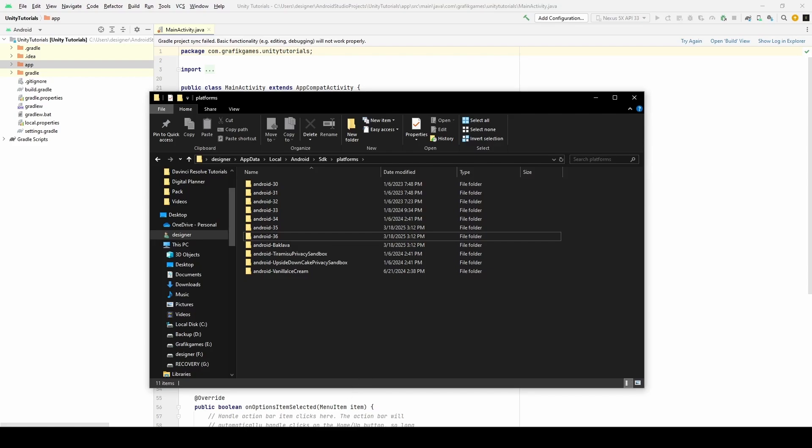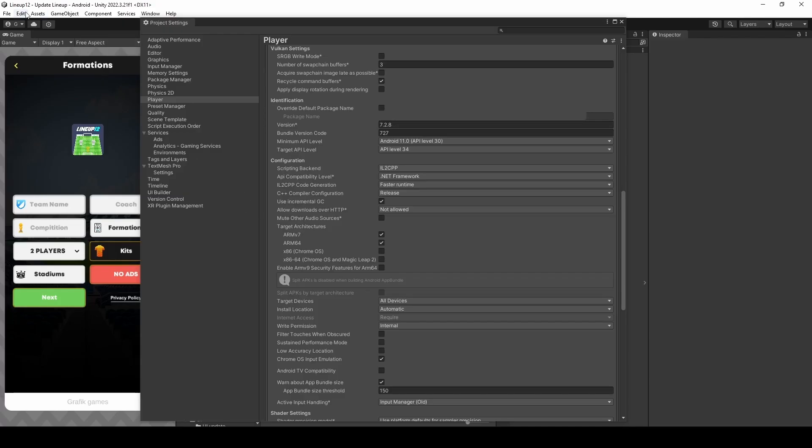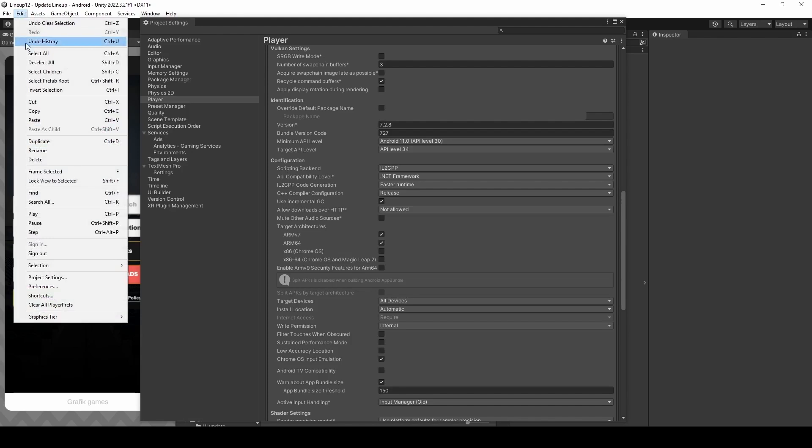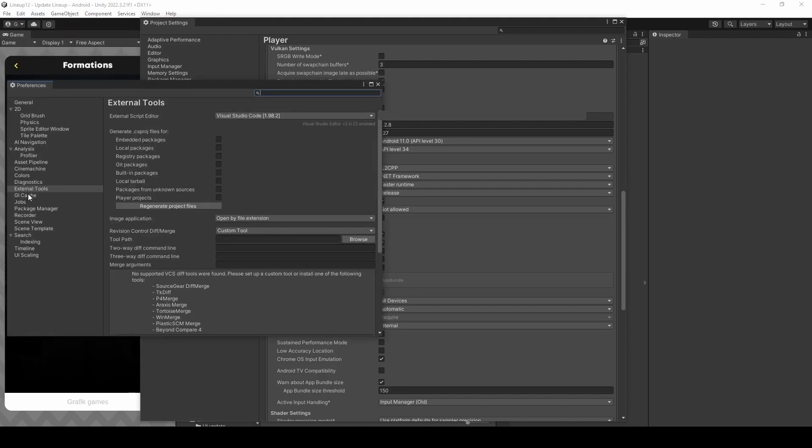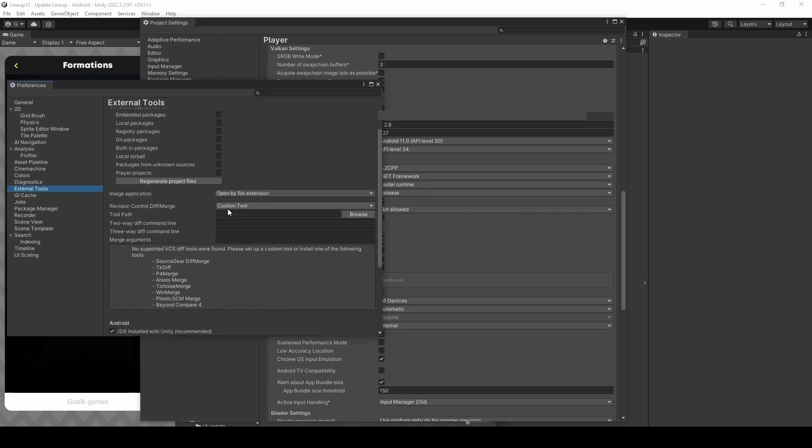Head back to Unity. Go to Edit and Preferences, then External Tools.